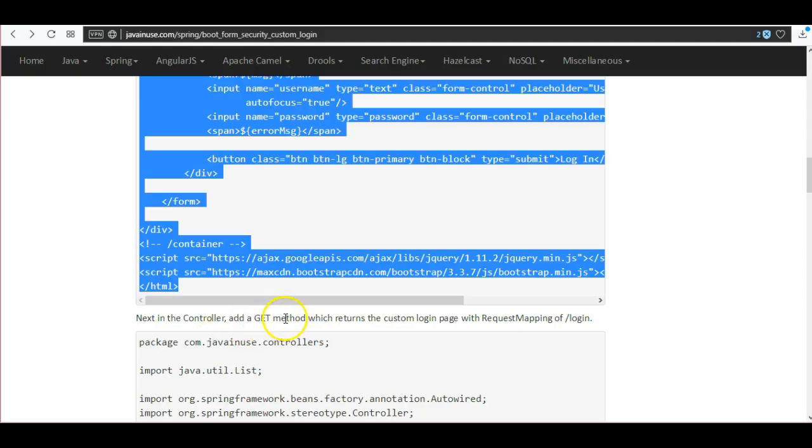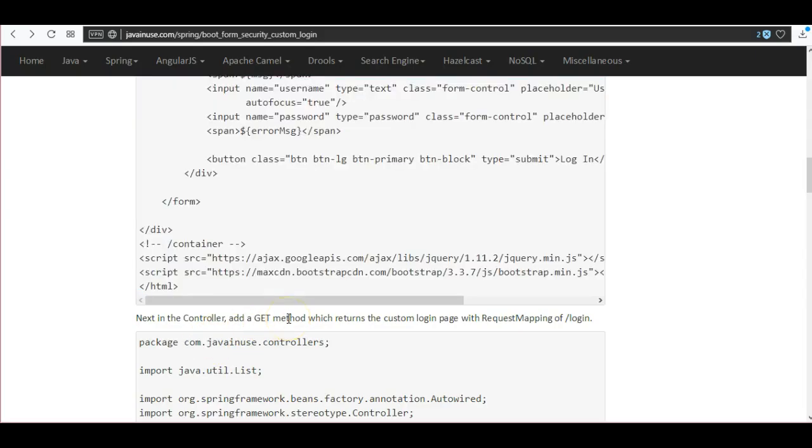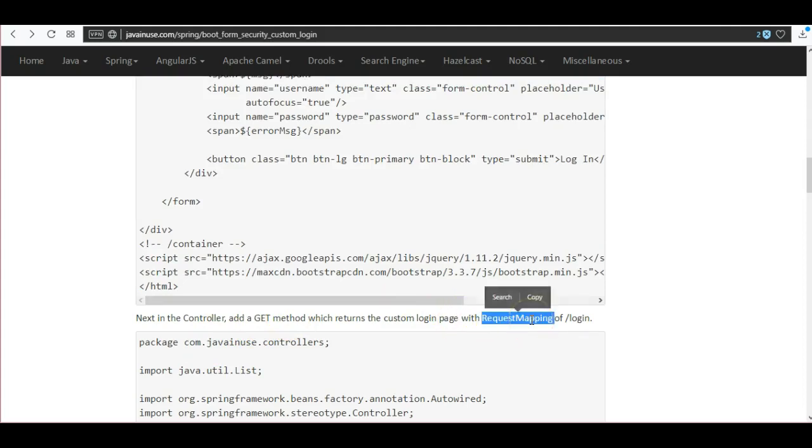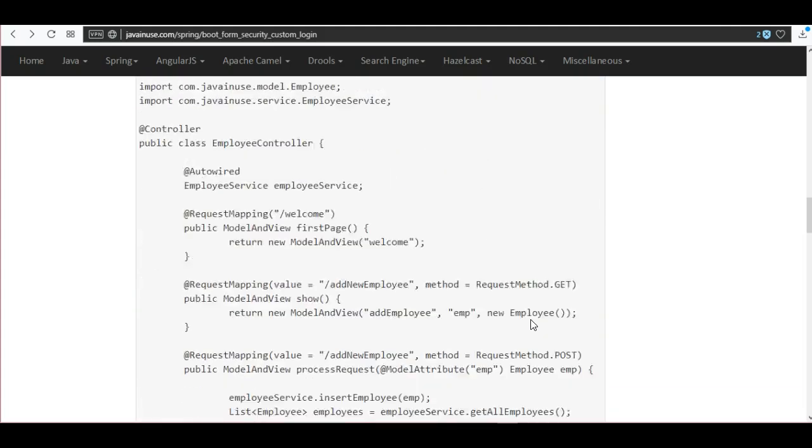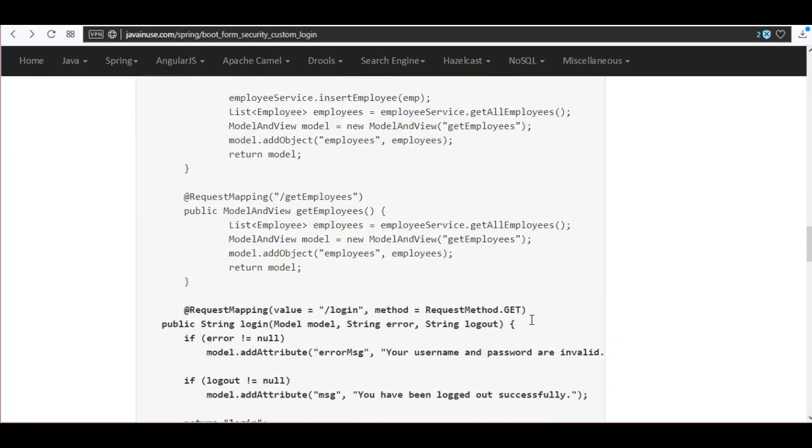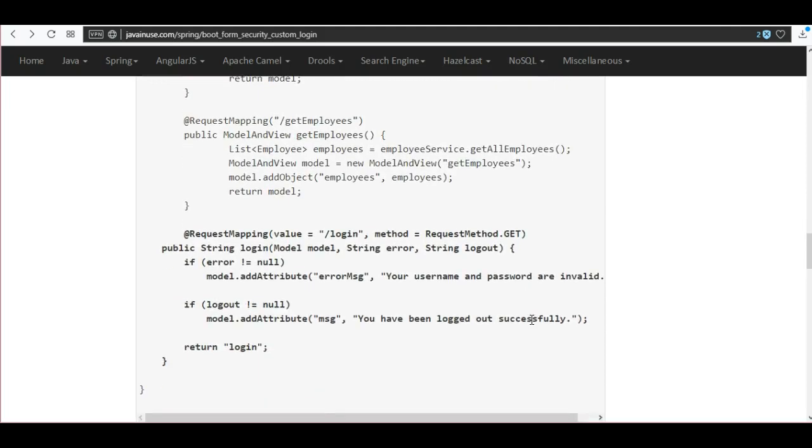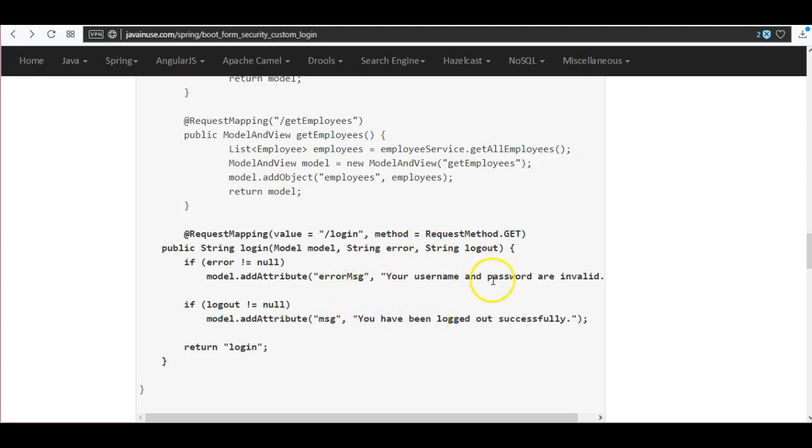Next, in the controller we add a GET method which returns the custom login page with the request mapping of slash login. So in our current controller we will be adding this method. So this takes care of both the login page as well as the logout page. Once we click on the logout page, again the login page itself is returned.